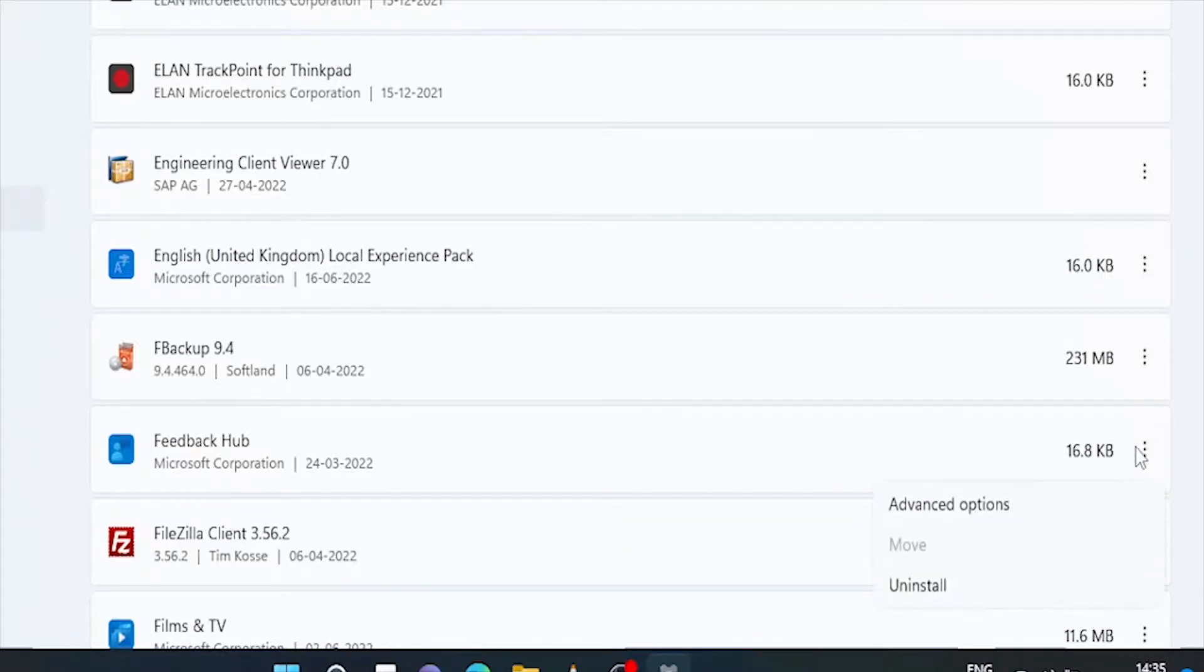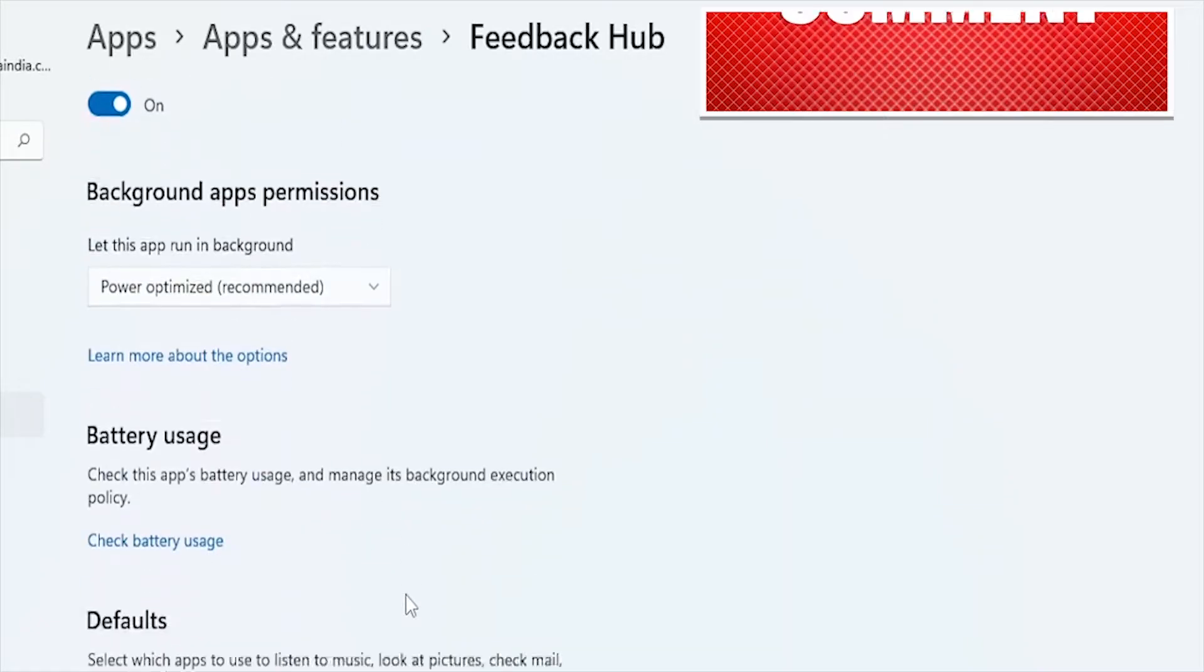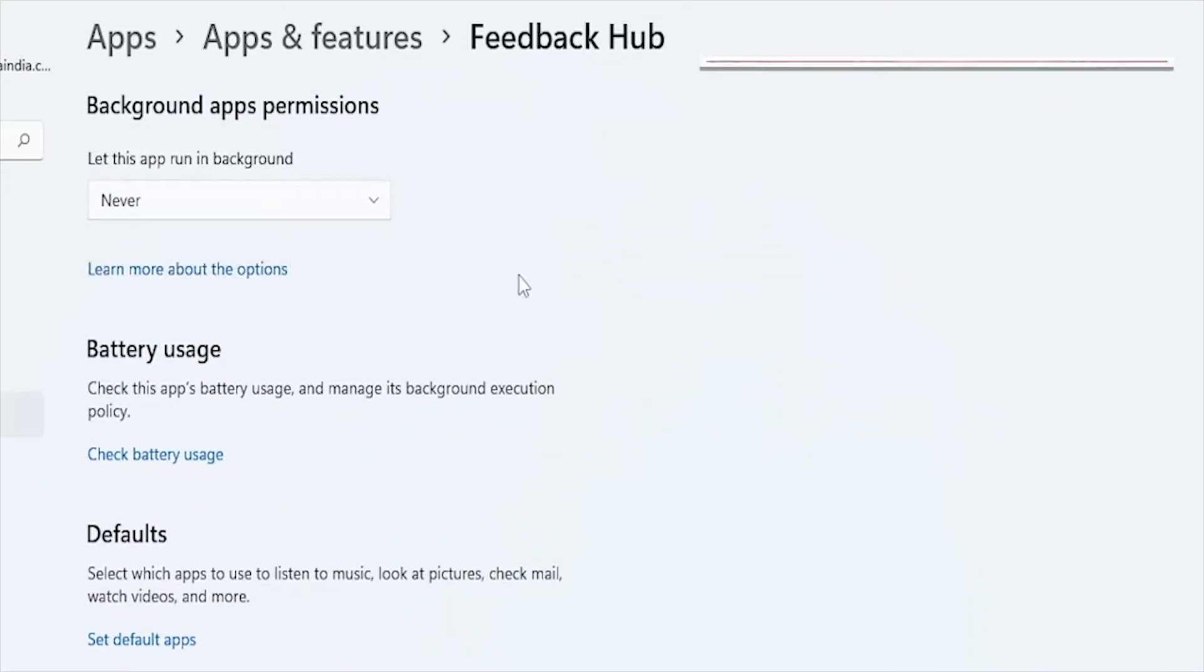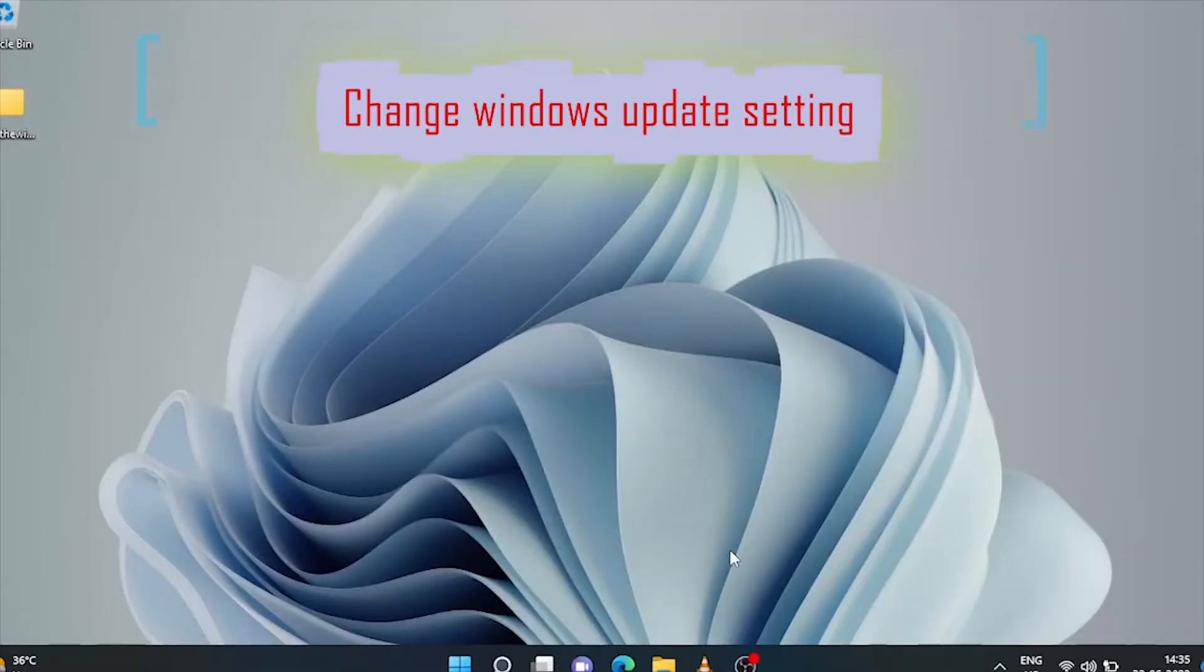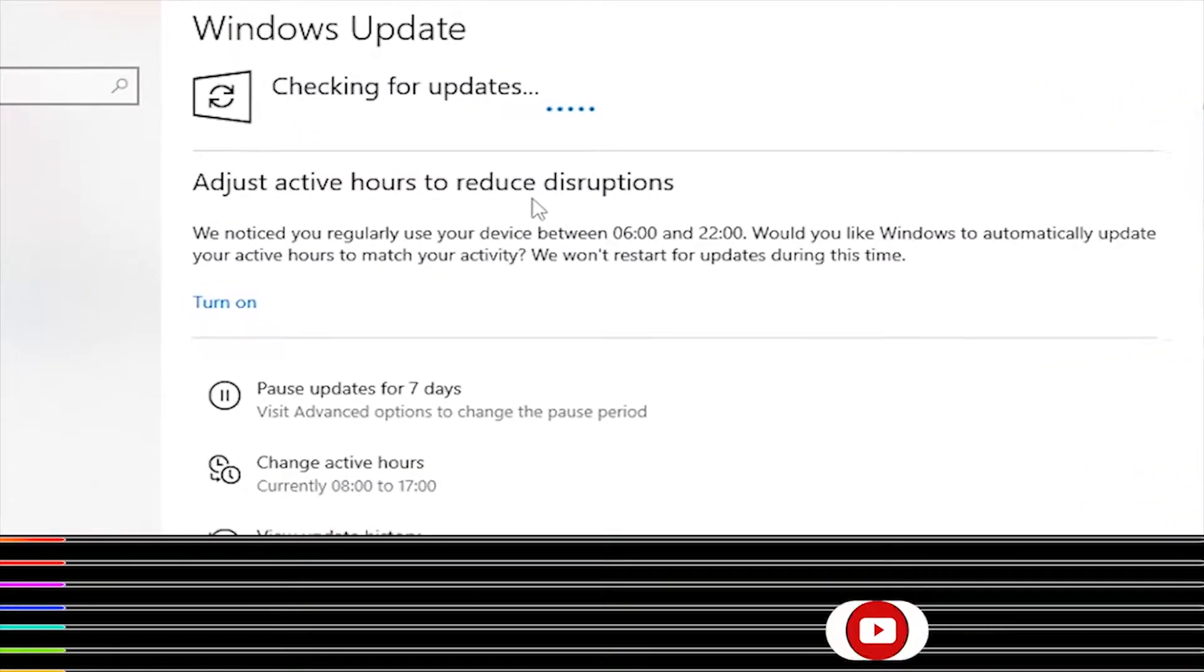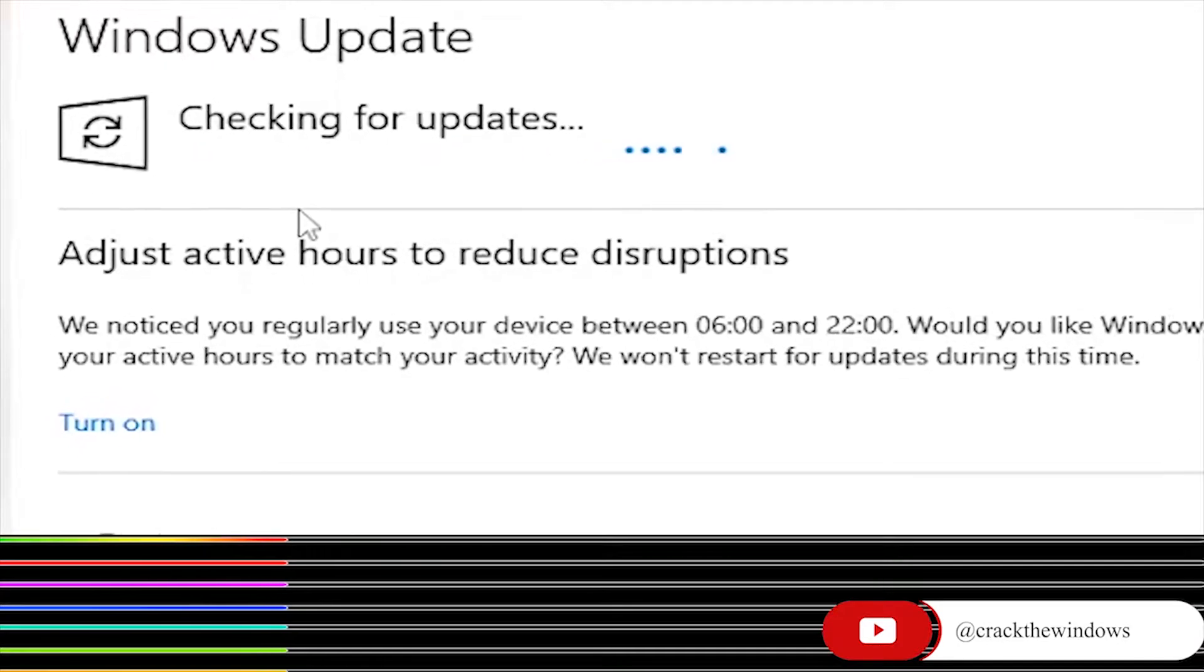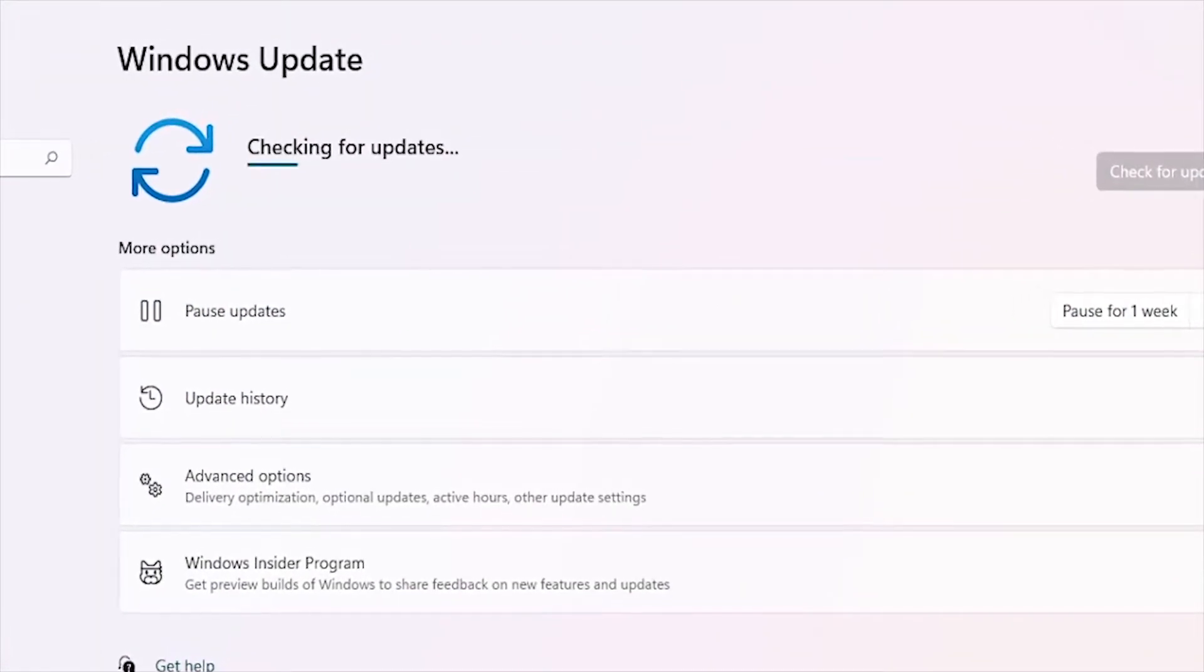If you like this video, just hit the like button, and to get the latest update tips and tricks on Windows platform, just click the subscribe button. Change Windows update settings. Windows updates are important. They fix bugs and generally help your PC perform better. However, these updates are huge and could be a data hog, particularly if you are on a limited data plan.